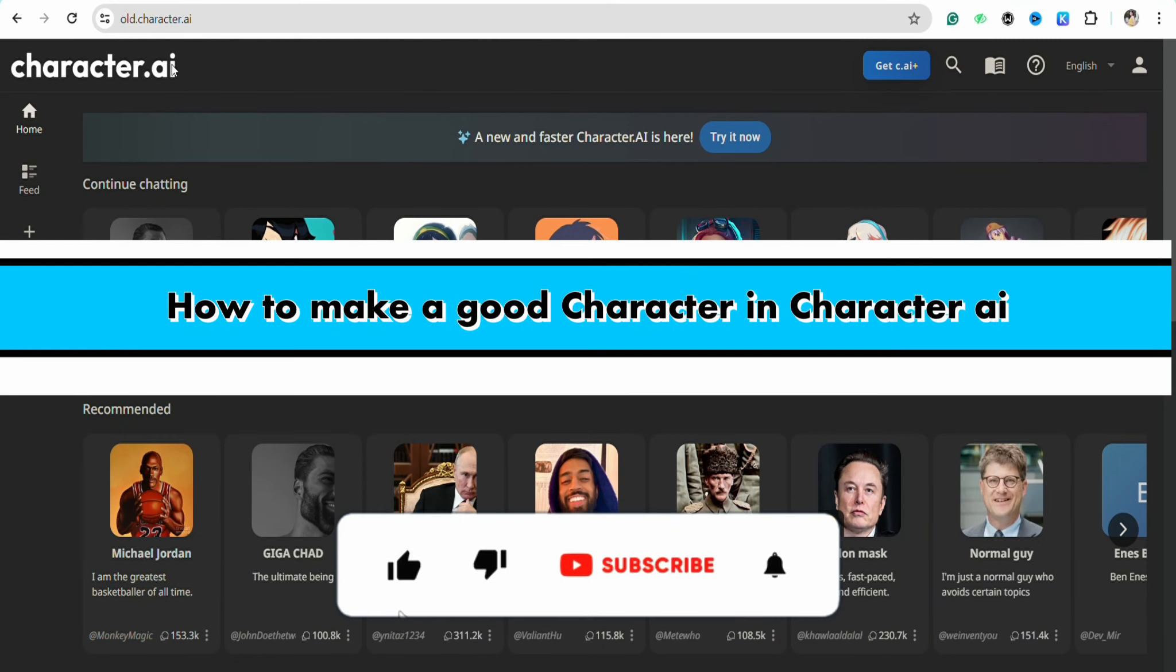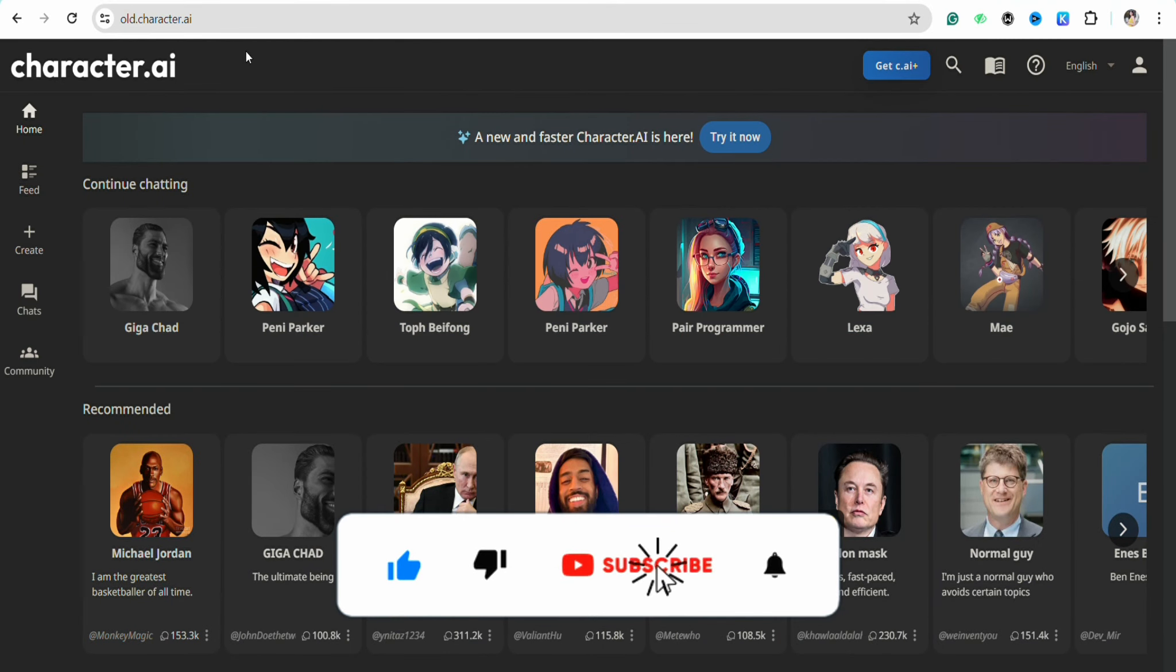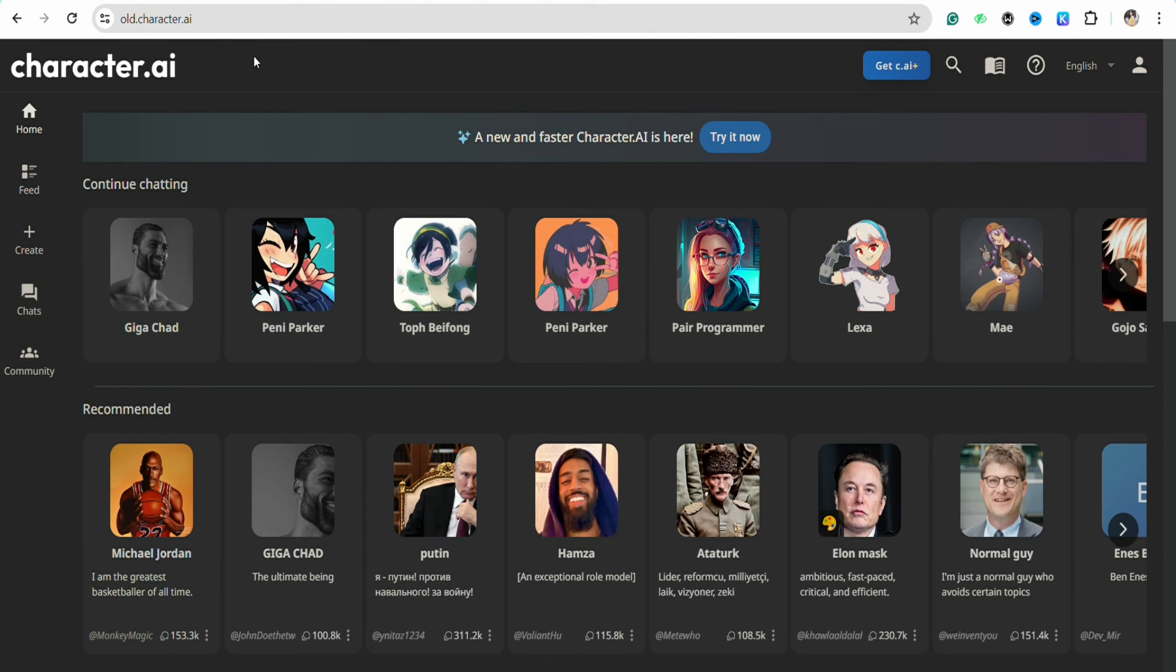How to make a good character in Character AI. Hello everyone, welcome back to our channel. In this video, I'm going to show you how you will be able to make a good character in your Character AI account.